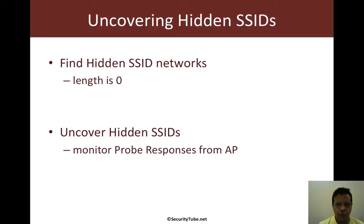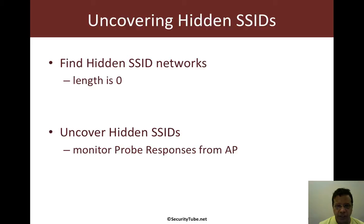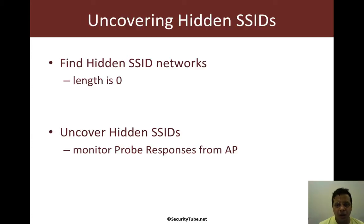So how would we find hidden SSID networks? Very simple. We would go through beacon frames and single out those access points which have basically the SSID set to null or no SSID.